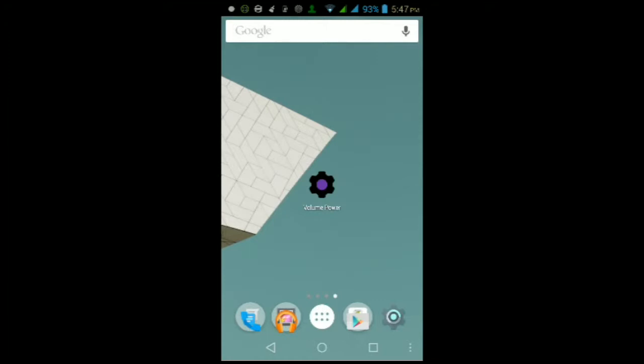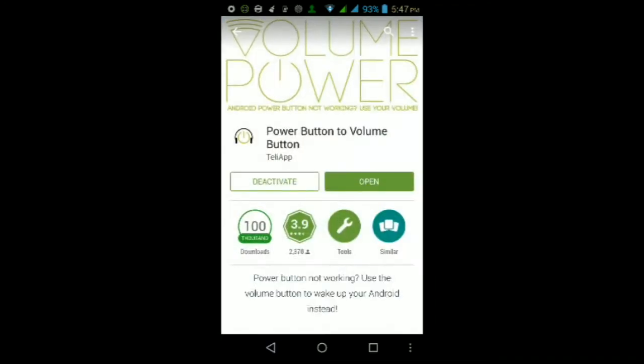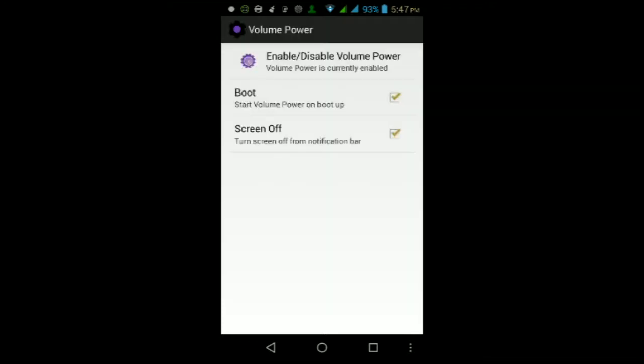So I'm going to be showing you guys how to get this app and how to get it up and working. The first thing you'll need to do is go to the Play Store and search for an app called Power Button to Volume Button, and go ahead and tap install, then tap accept, then wait for the app to finish downloading and installing.